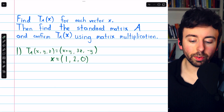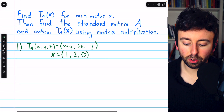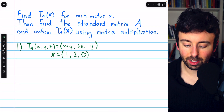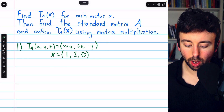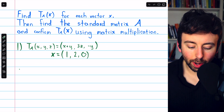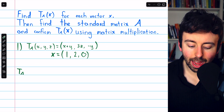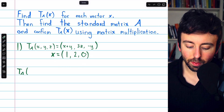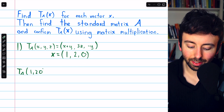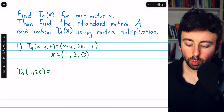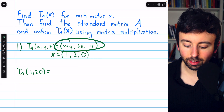If you need a more thorough introduction to this material, there are links in the description to my lessons introducing these topics. Let's go ahead into problem one and evaluate the transformation T_A of the given vector (1, 2, 0). We can look here to see how the transformation operates.